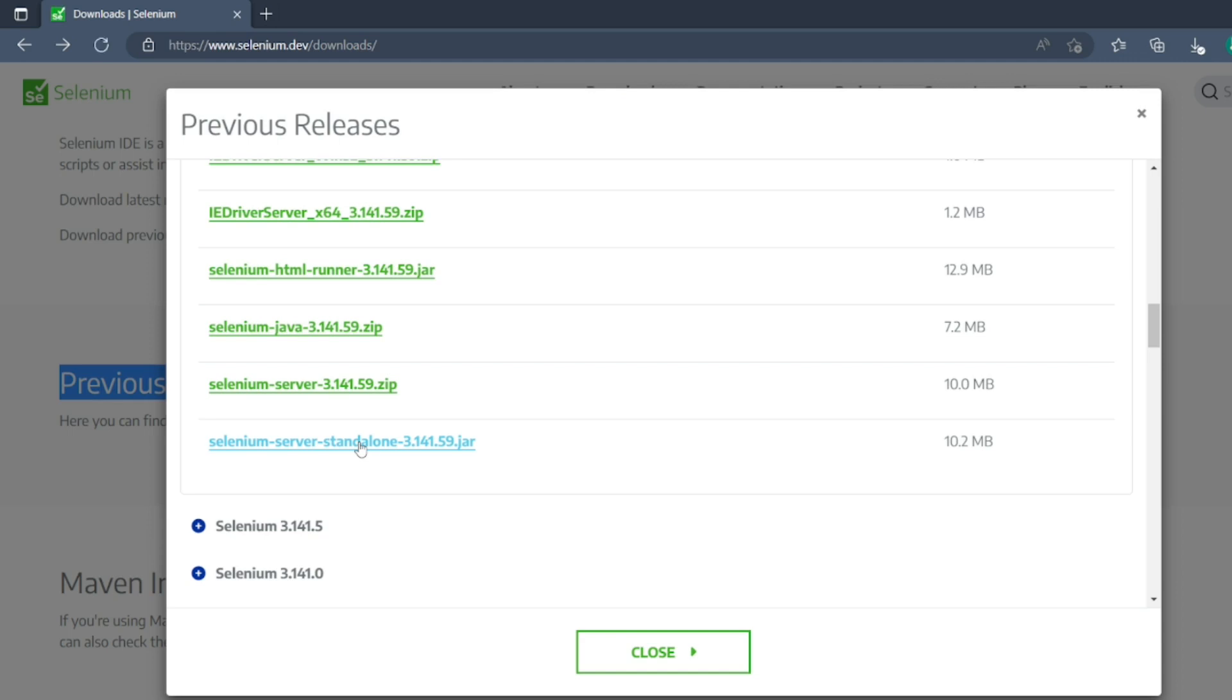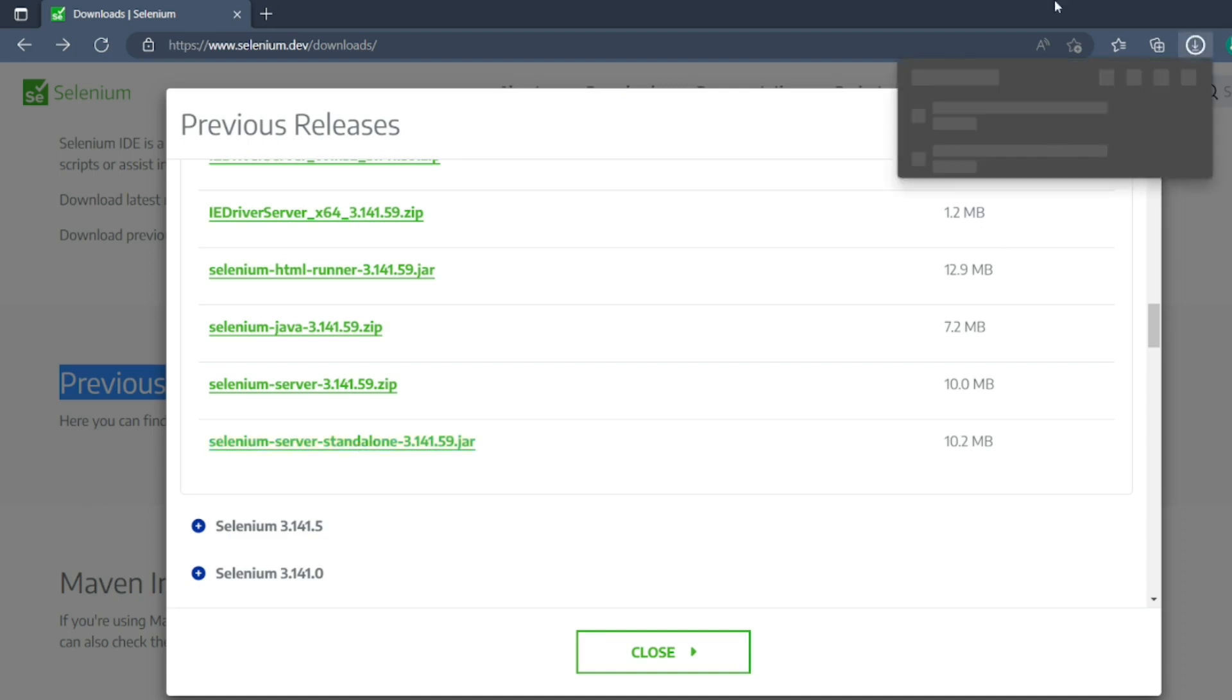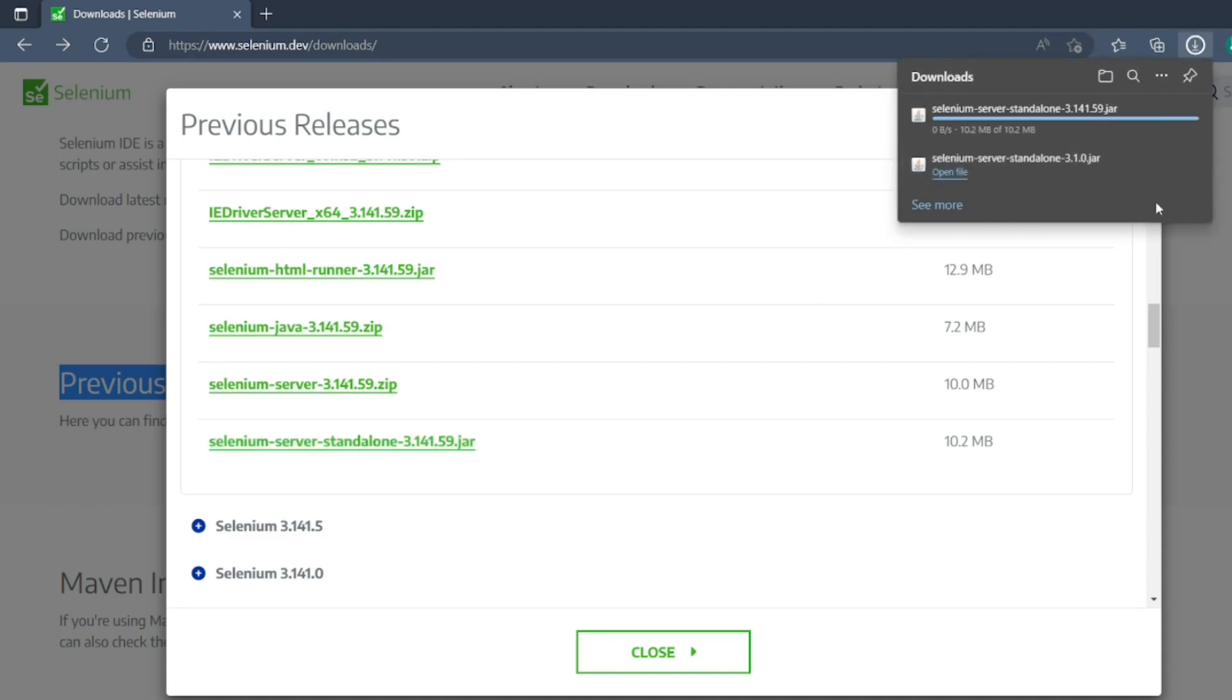That's it, it's a 10 MB file. You can add this jar file in your Eclipse and you can do the Selenium normally, or from Maven you can do it.